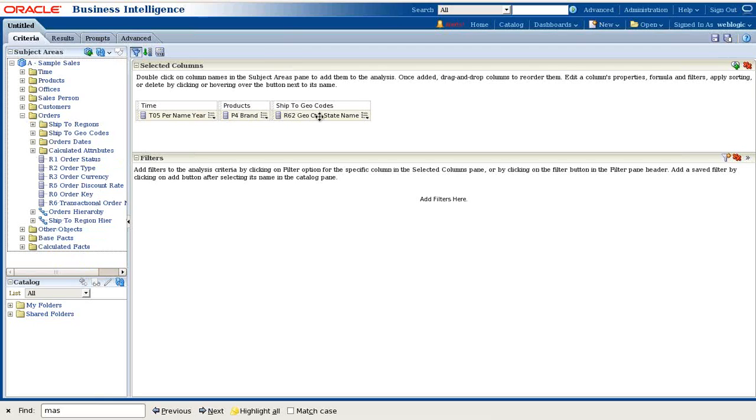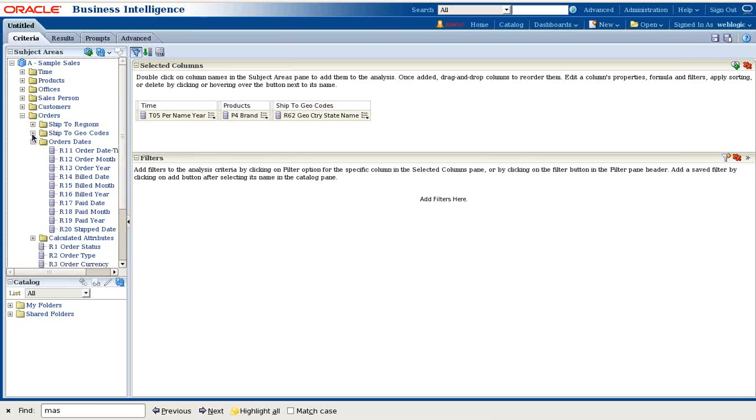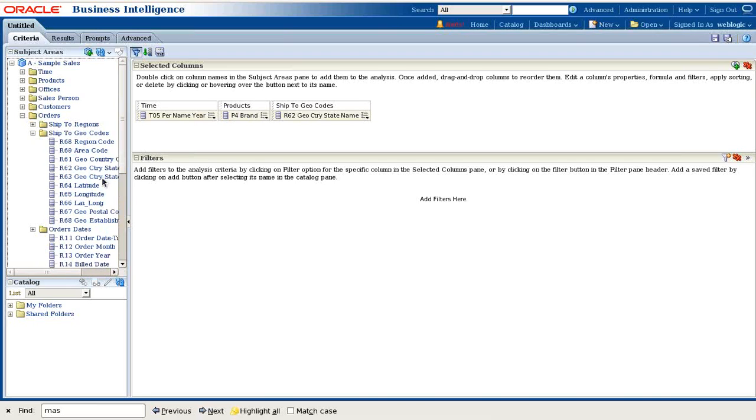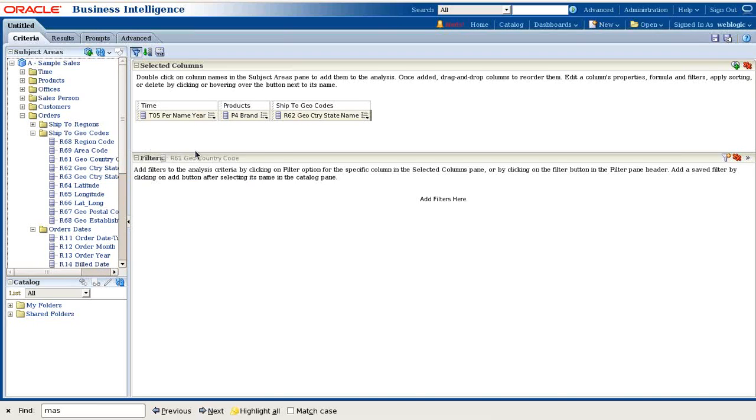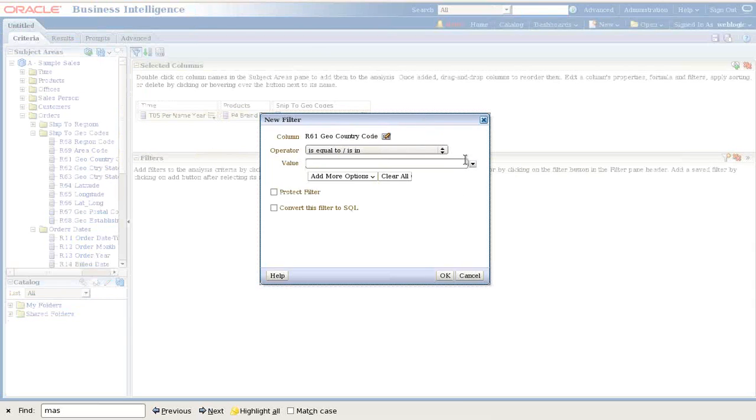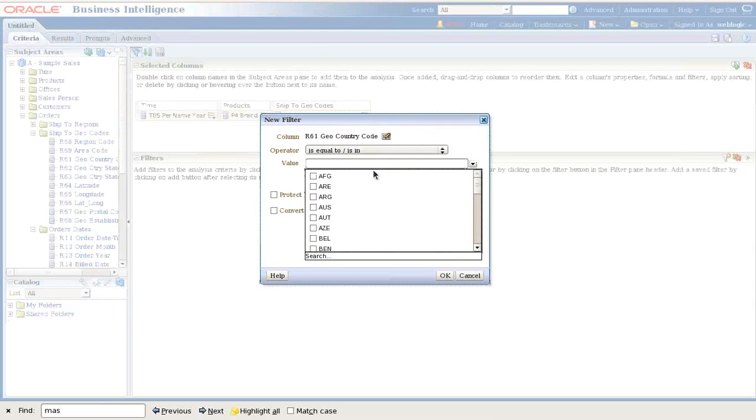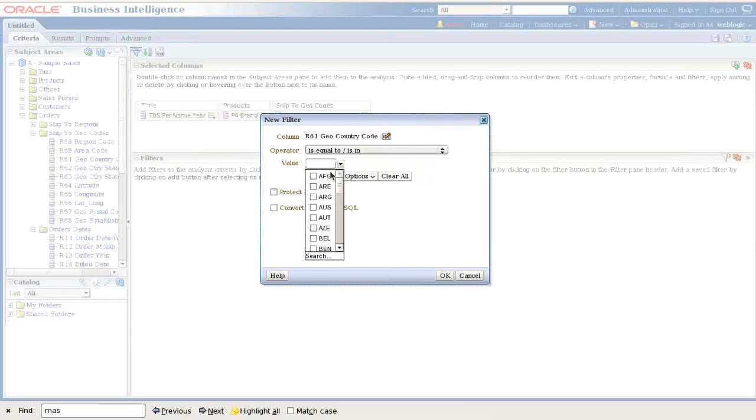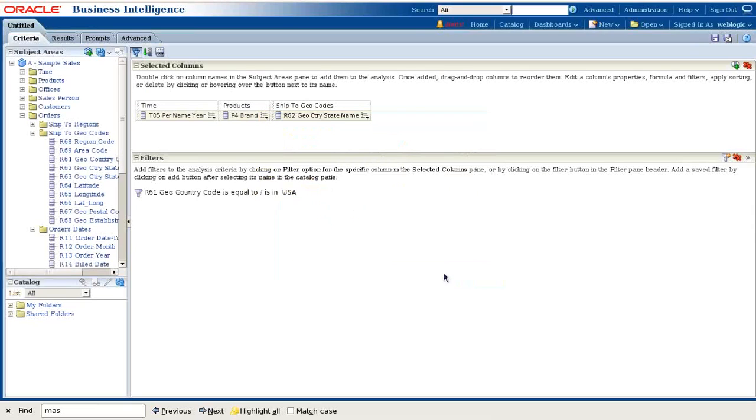So I'm going to create state for only USA country. I have geocode over here. I'll apply a filter on top of this and say country equals USA. This way it will display states only for USA.